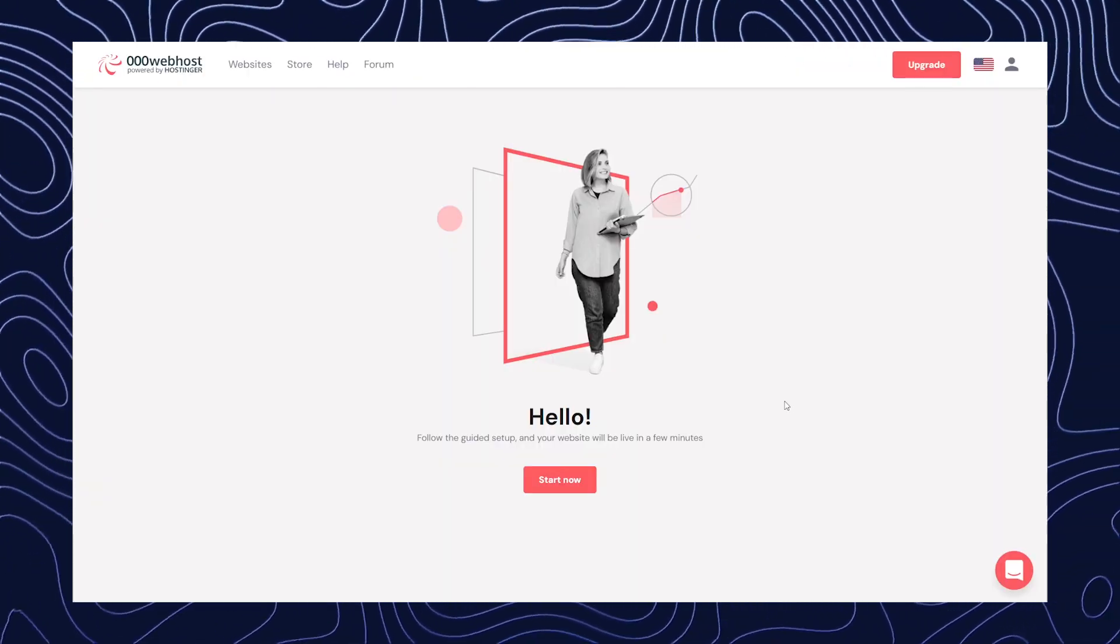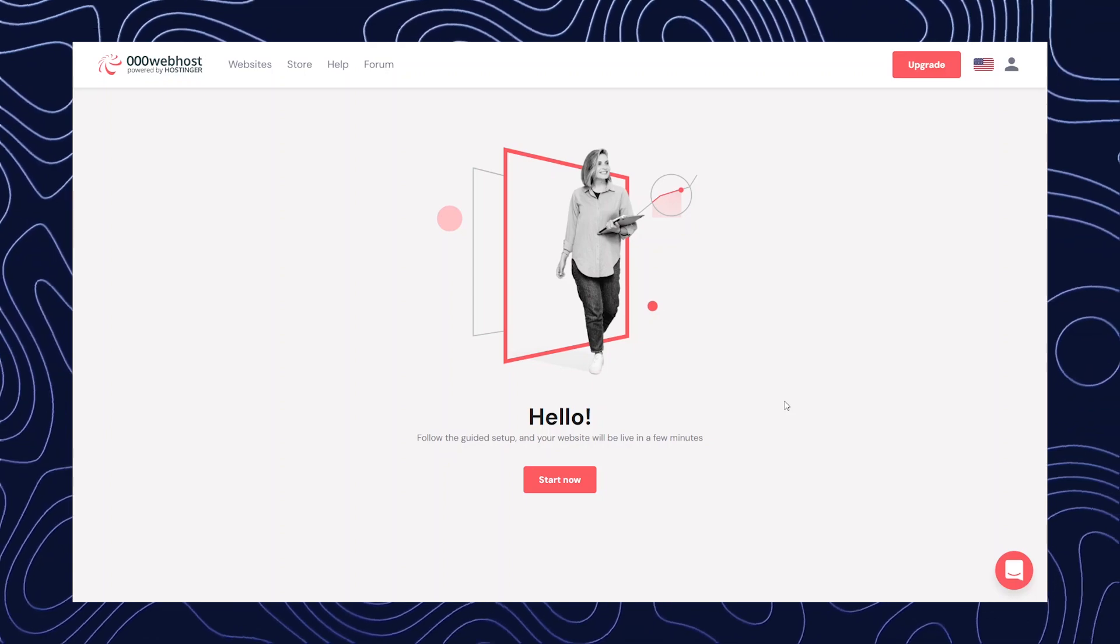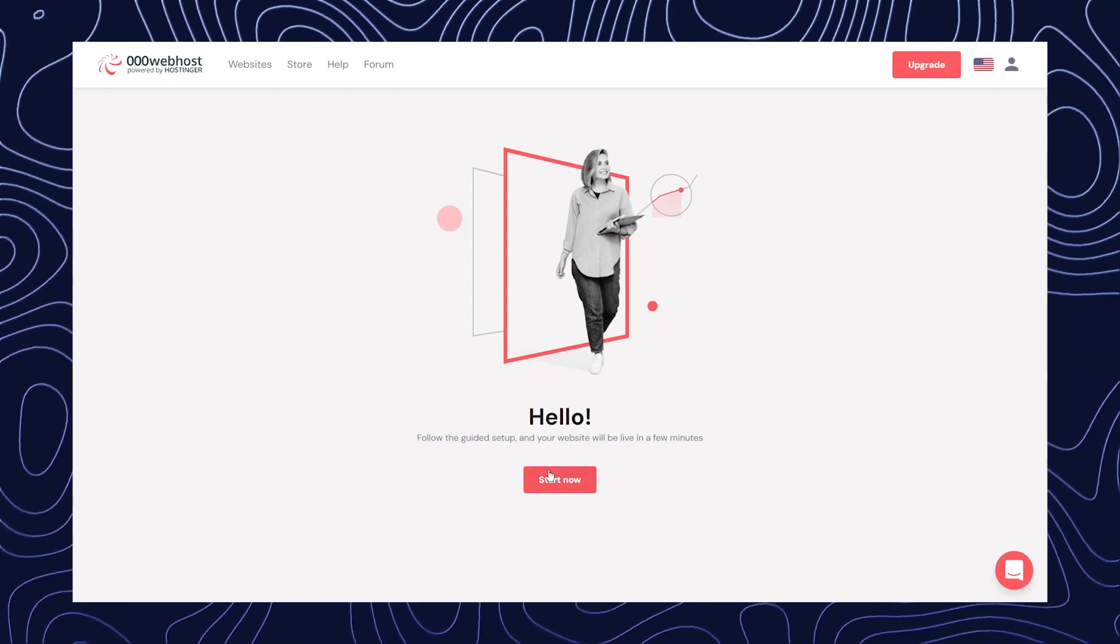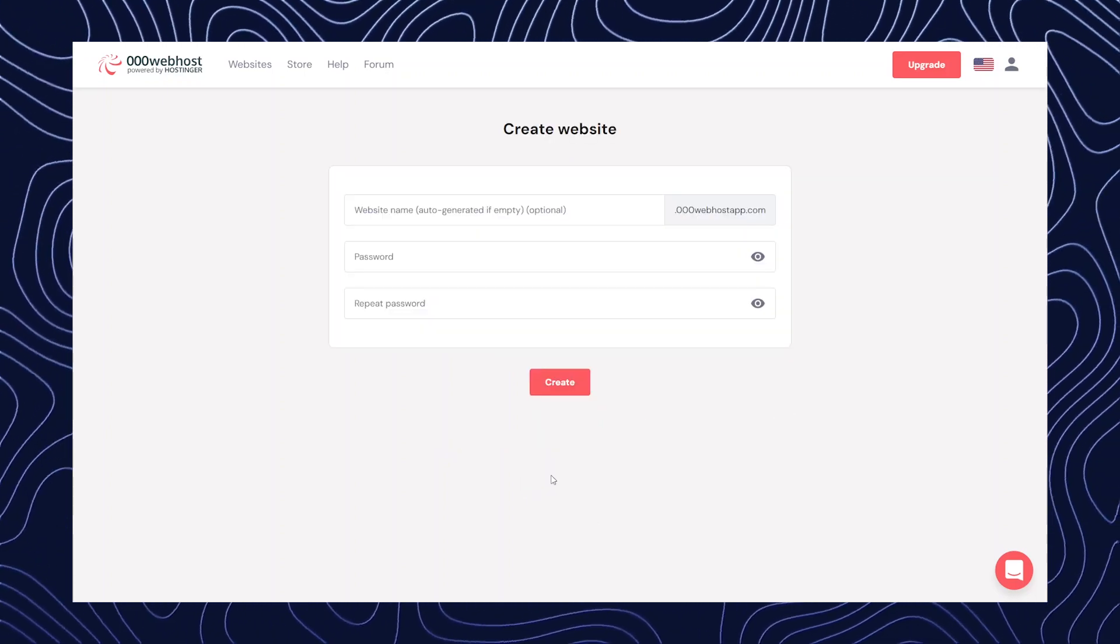After the login, you will be redirected to this page. Now here, you need to click on start now.